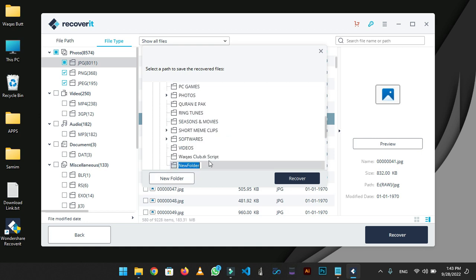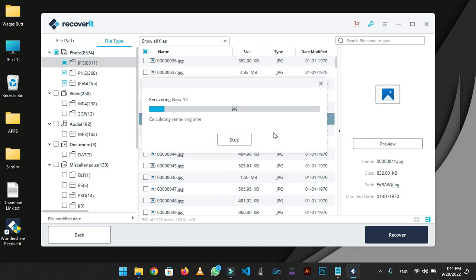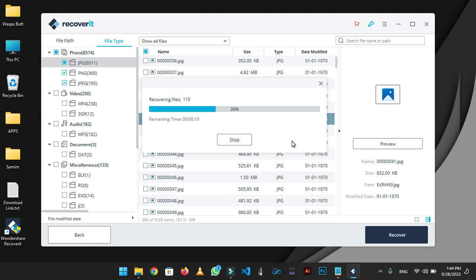I am making a new folder and selecting this. Now exporting process is started. Wait till it's completed. While your data is recovering, give this video a big thumbs up. It gives me motivation.